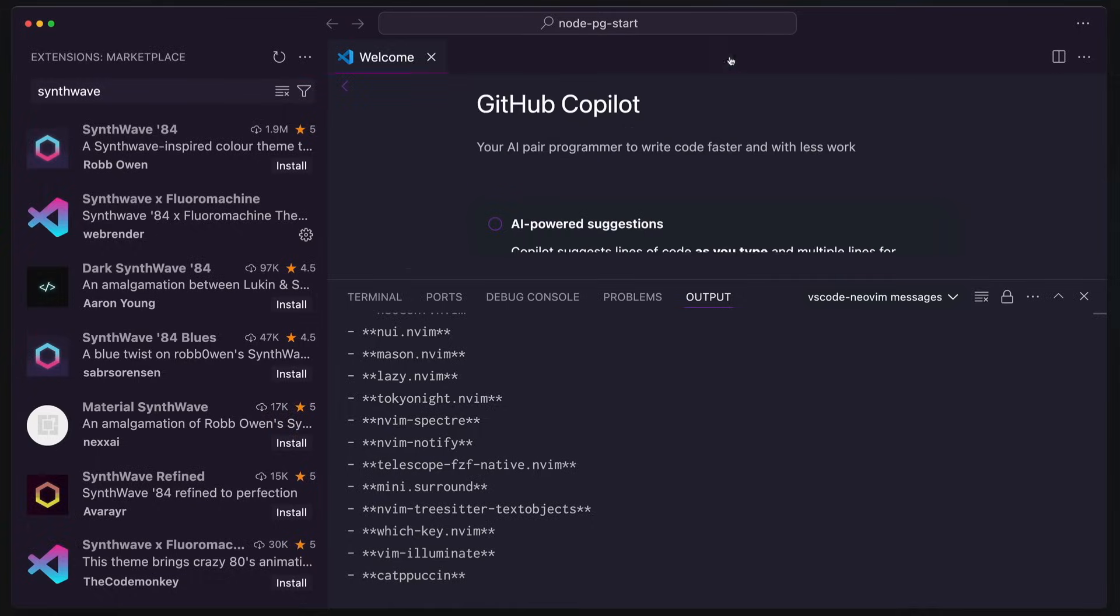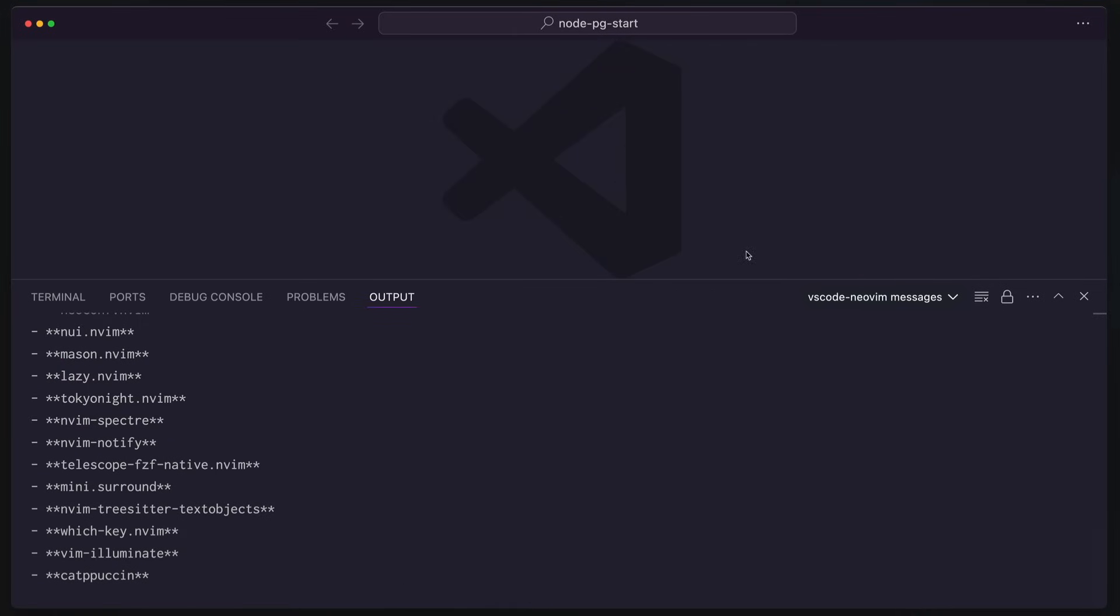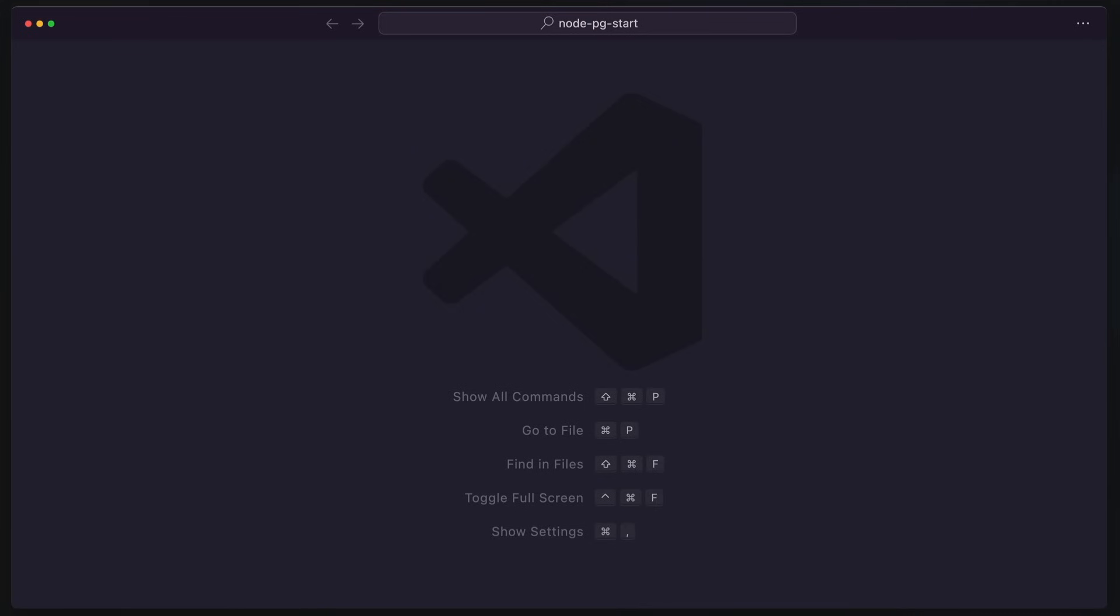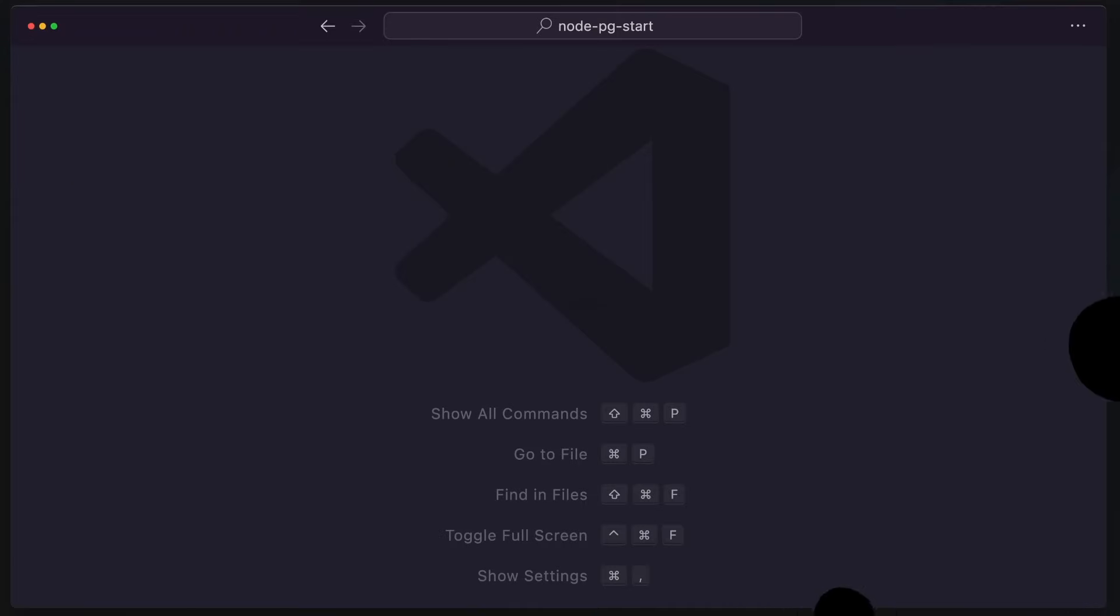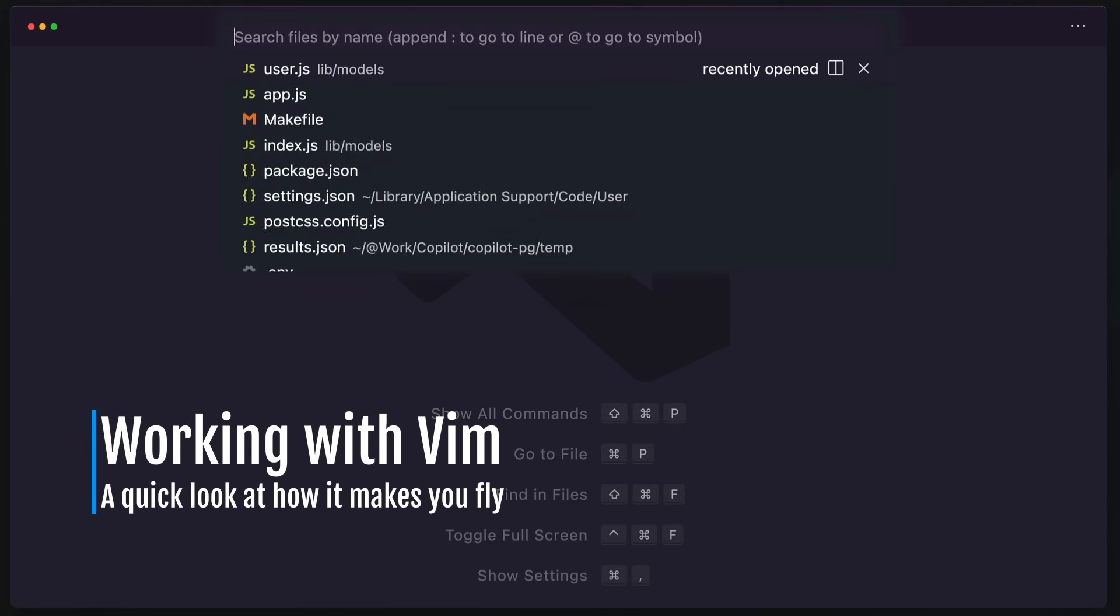All right, we are all set. Let's close that sidebar again. We're going to close this panel down below. Look at that. Now let's get to the good stuff, working with Vim.